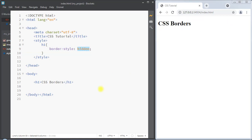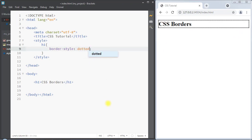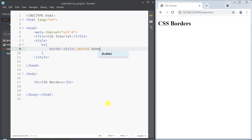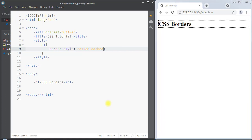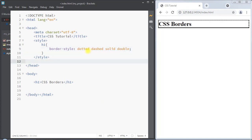We can specify a different style for each of the four sides of the border. For example, we can have the dotted style for the top, dashed for the right, solid for the bottom, and double for the left. This way we can specify a different style for all four sides of the border.